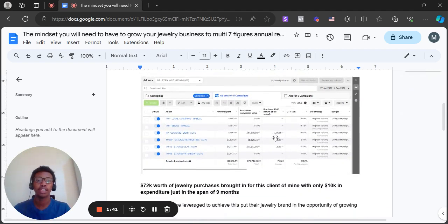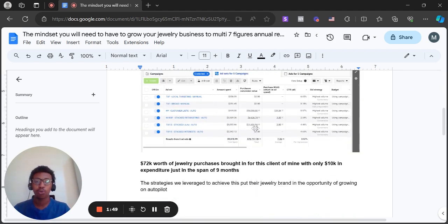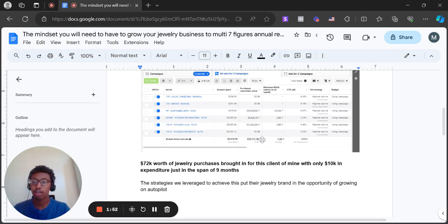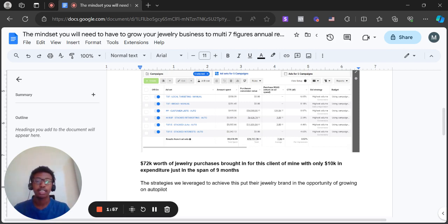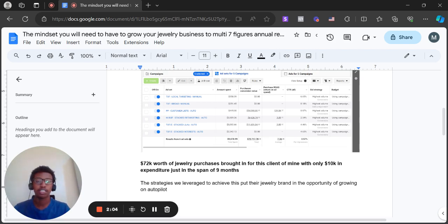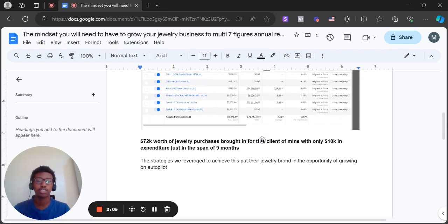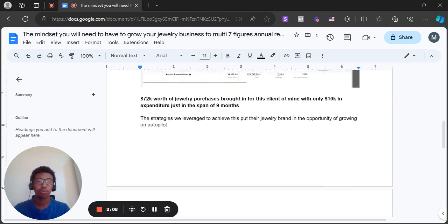And as you can see here with one of my clients, we bring back $72,000 worth of jewelry purchases for this client of mine with only $10,000 in expenditure to acquire these $72,000 in purchases, just in the span of nine months. And the strategies we leverage to achieve this put their jewelry brand in the opportunity of growing on autopilot.